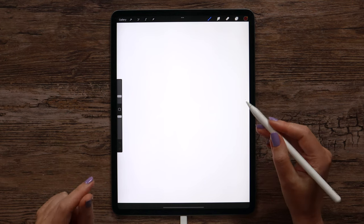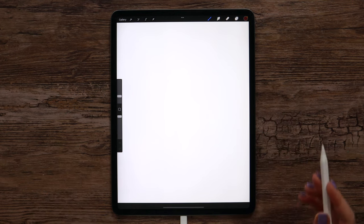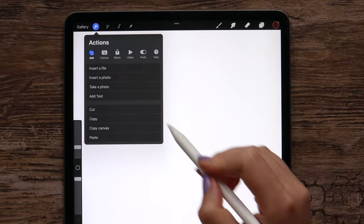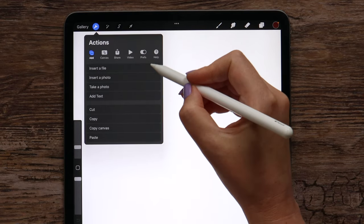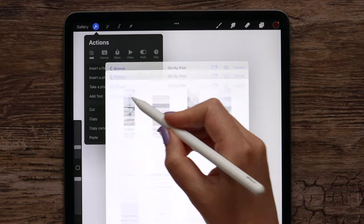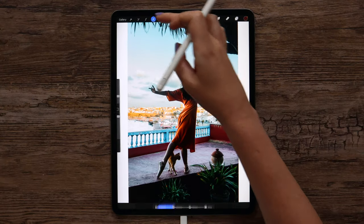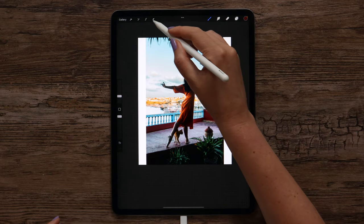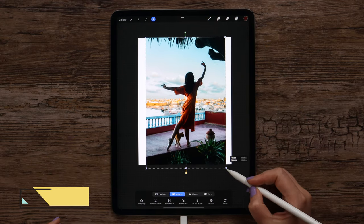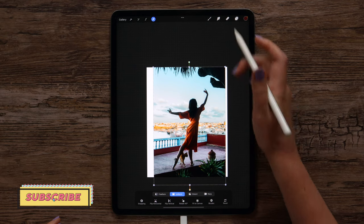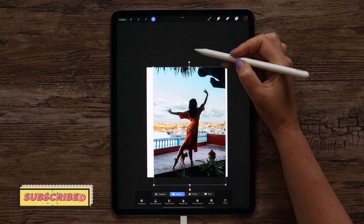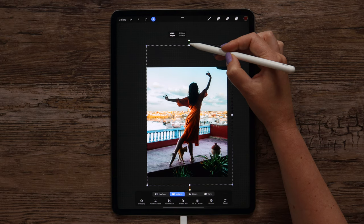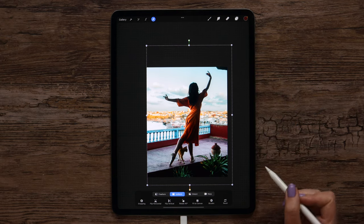Let's import it into the canvas and start drawing. I'm going to Actions, Add, and insert a file. Now let's scale it and drag it upper — I will keep it like this.